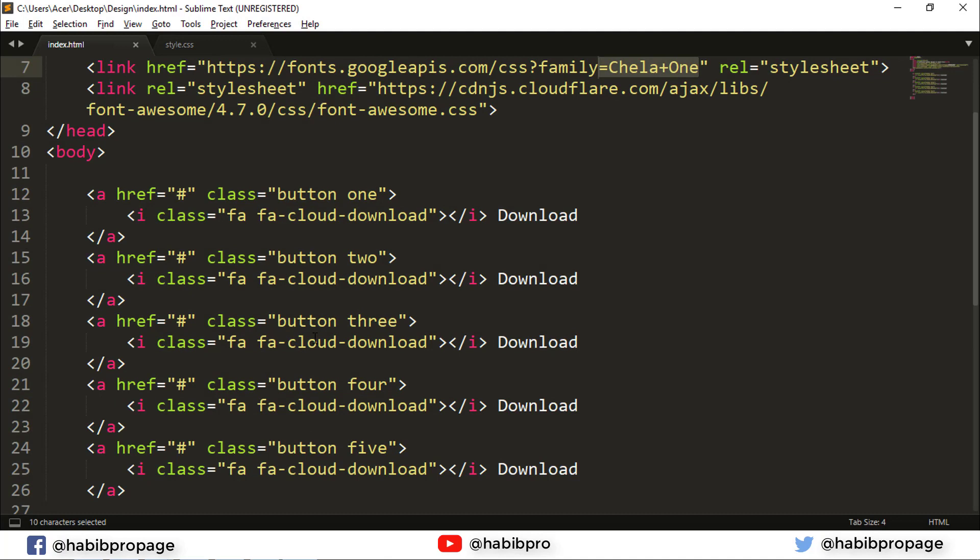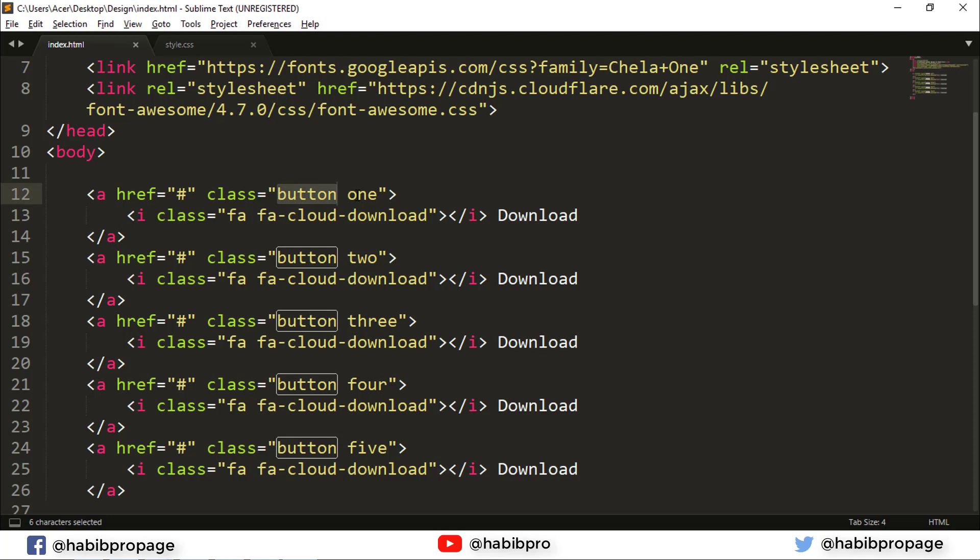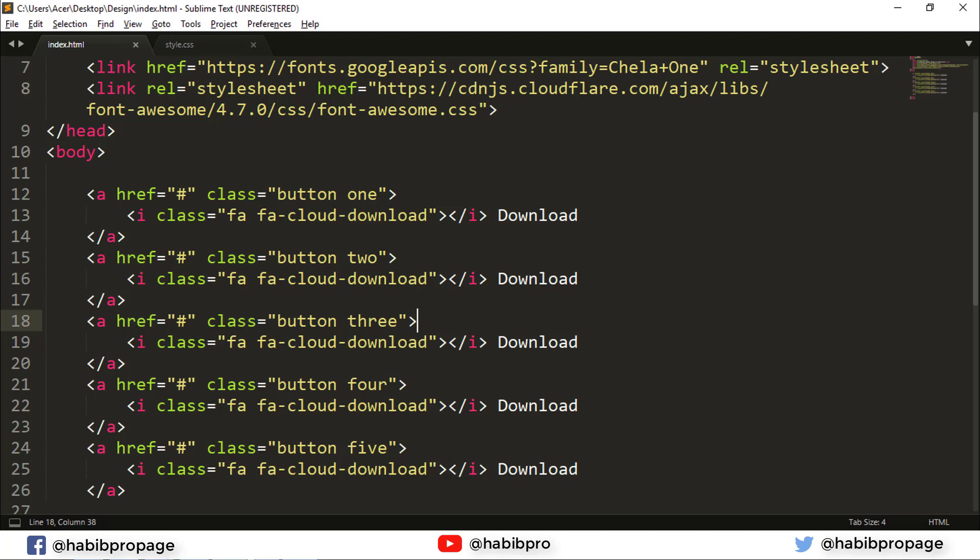These are five buttons with the same base style but different classes to create different effects. Each button has a different class applied - button one, two, three, four, five. Let me explain the effect for each one.